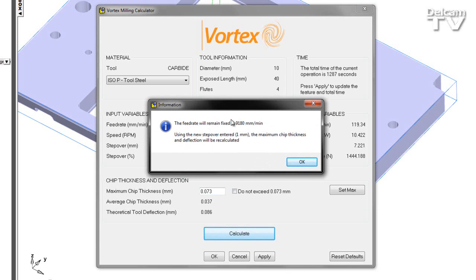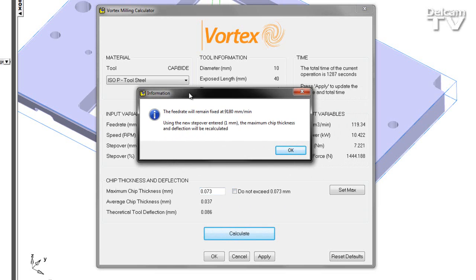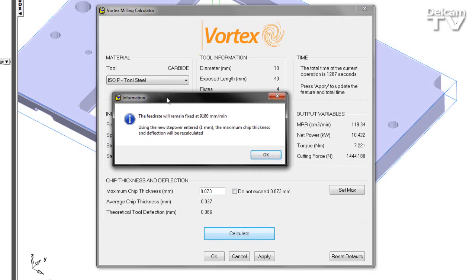what we can see is that the feed rate remains fixed at its original value. And using the new step over value of one millimeter, we're going to recalculate the output variables, chip thickness values, and deflection.